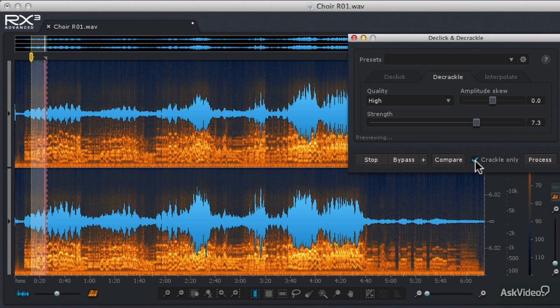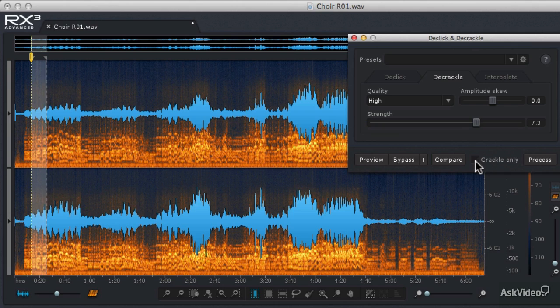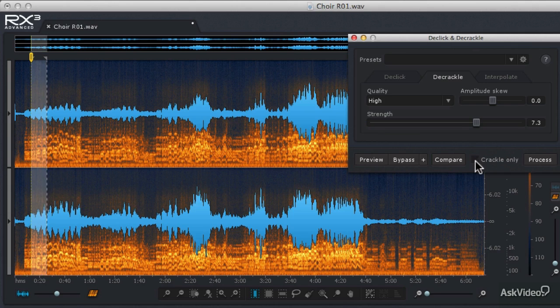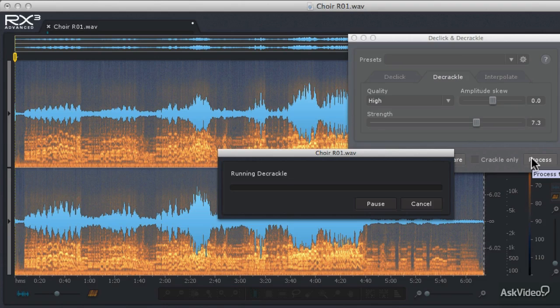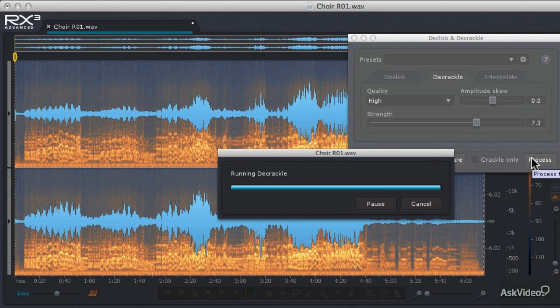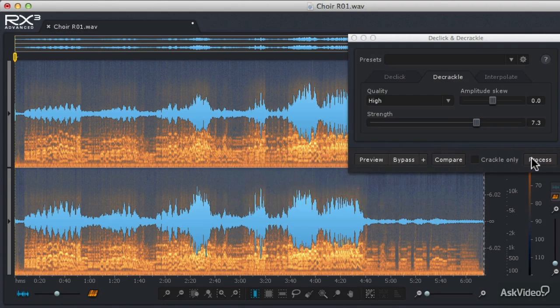So now that we've got a better setting, I'm going to make sure that I uncheck the Crackle Only checkbox, and then do a Control or Command A to select the whole file and hit Process. Now this will also take a little bit of time.